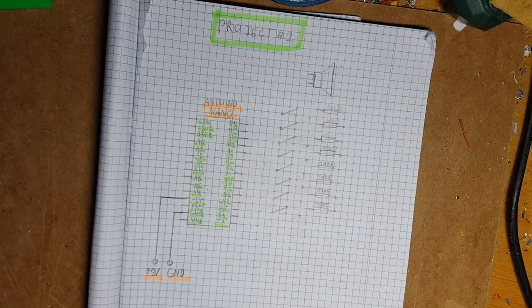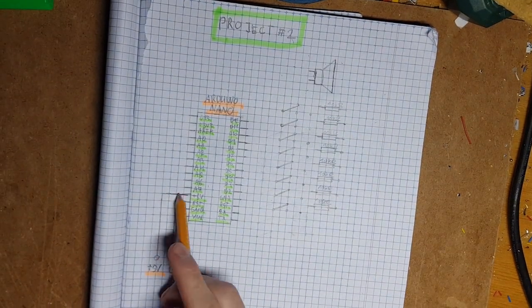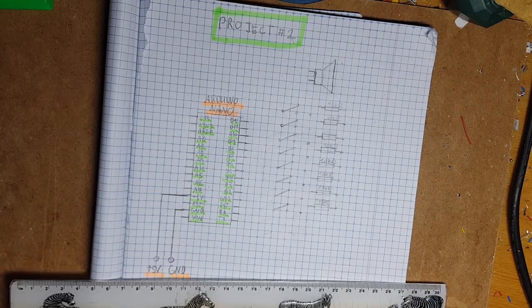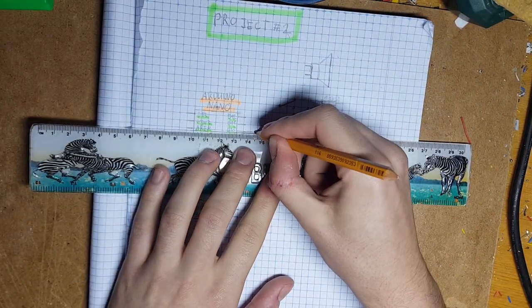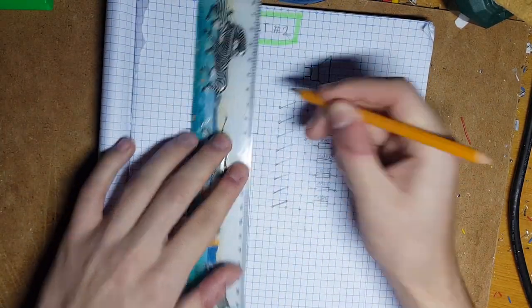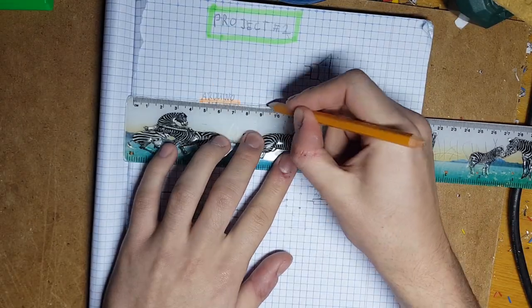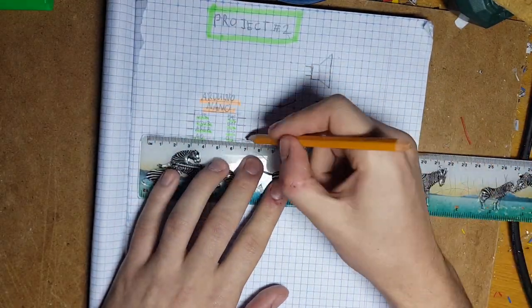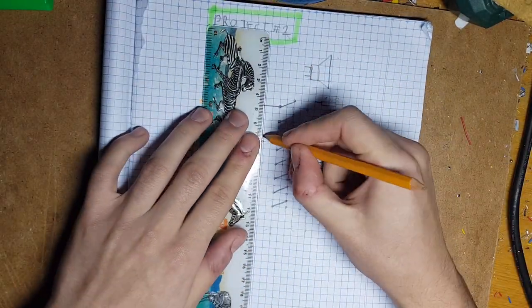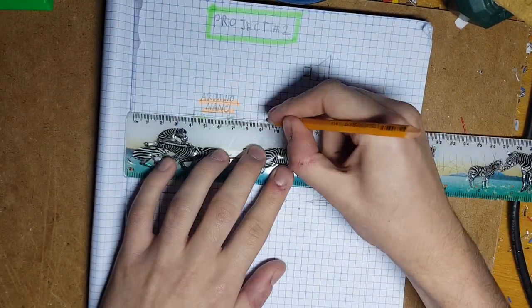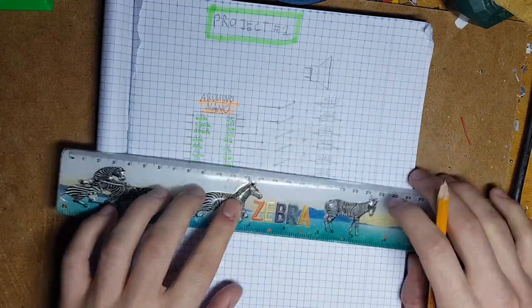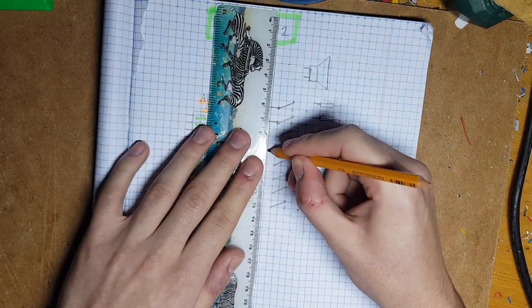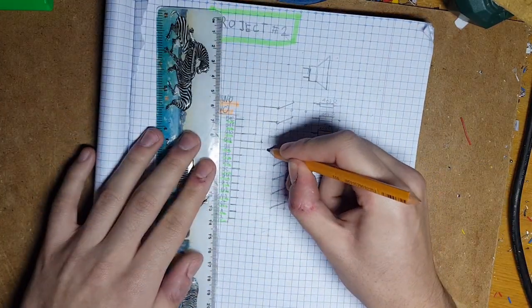So I started by drawing the electrical scheme. As you can see the main brain of the operation is Arduino Nano and the imitation of keyboard is made by simple push buttons which are directly connected to Arduino.